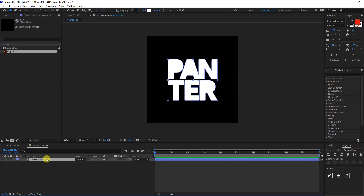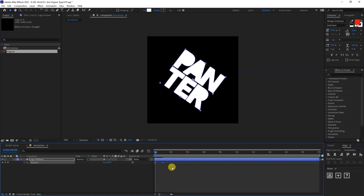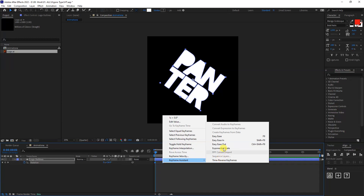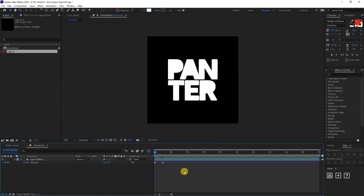I'm going to click on the layer, press R for rotate, and start the stopwatch — click on it to activate. I'm going to go to the first second, type in, then go to the end and type in 1, so it does a 360-degree rotation. I'll select both keyframes, right click, go to Keyframe Assist, and select Easy Ease so it rotates more smoothly.